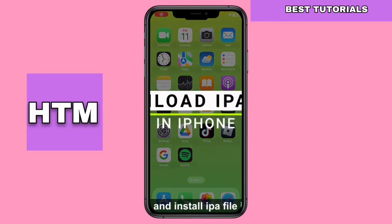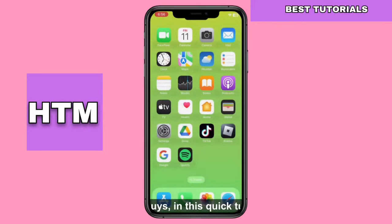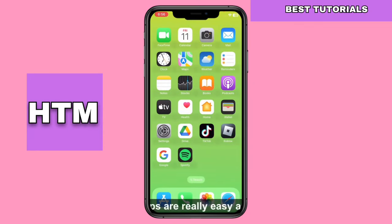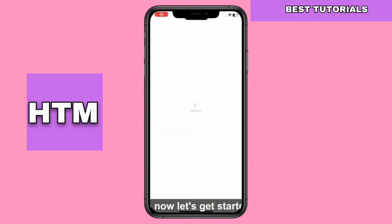Hello, everyone. In this brief guide, I'll demonstrate how to easily download and install an IPA file on your iPhone. The steps are straightforward, so let's begin.